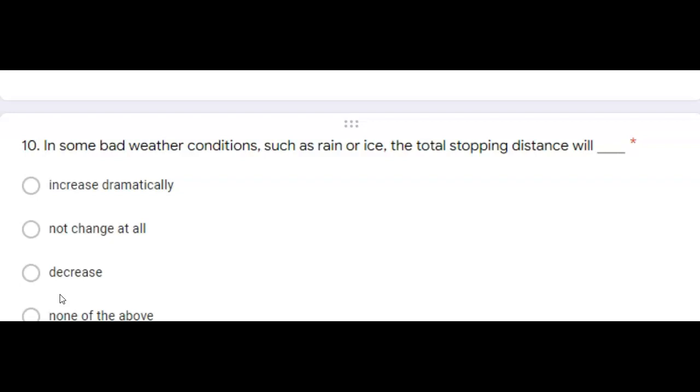Consistently identify resulting road hazards, adjust driving speeds by slowing appropriately, and then increase the following distance behind other vehicles. Next question.